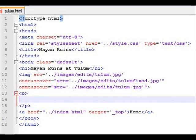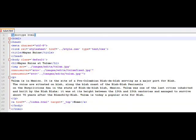I'm also going to put a paragraph here just so I have some information about Tulum being in Mexico and so on.